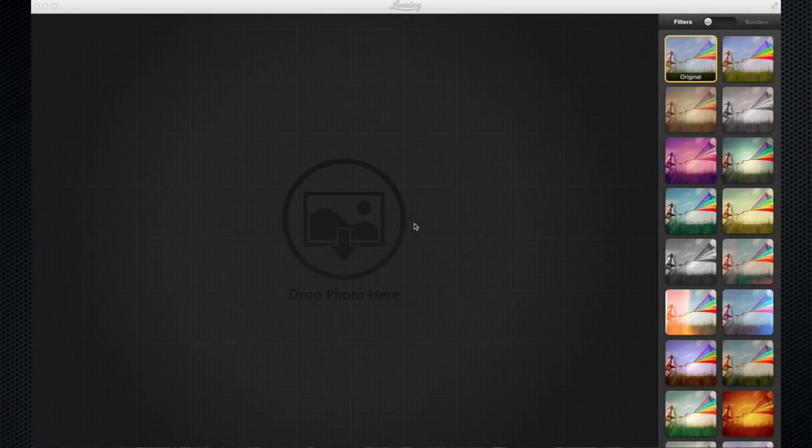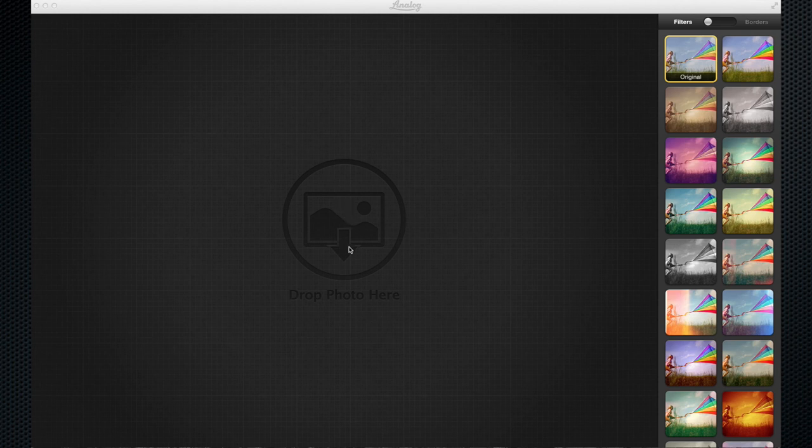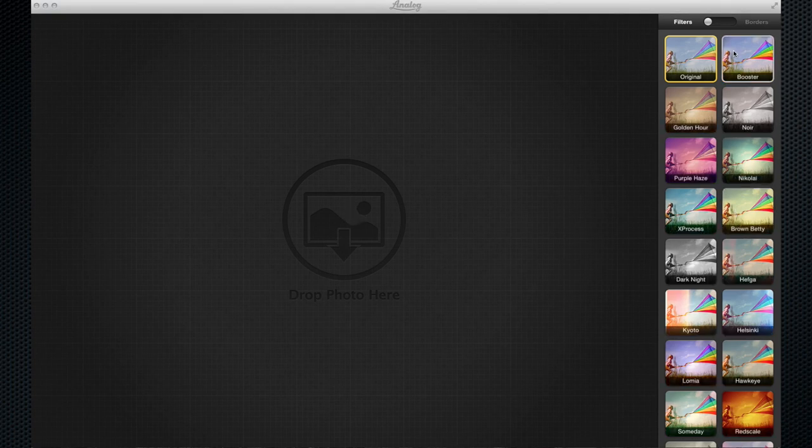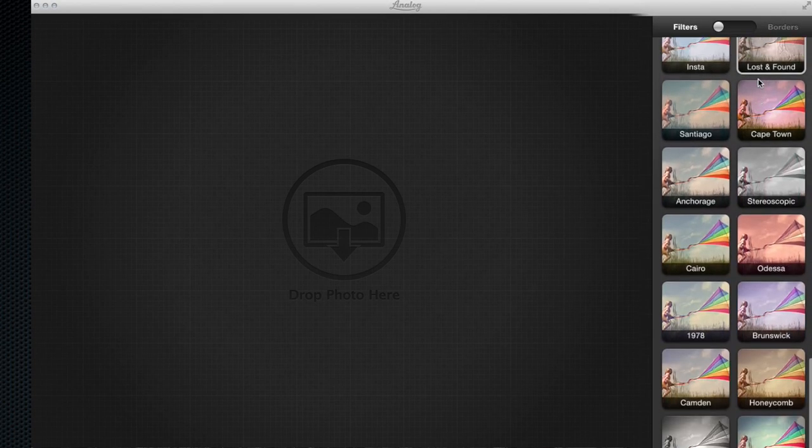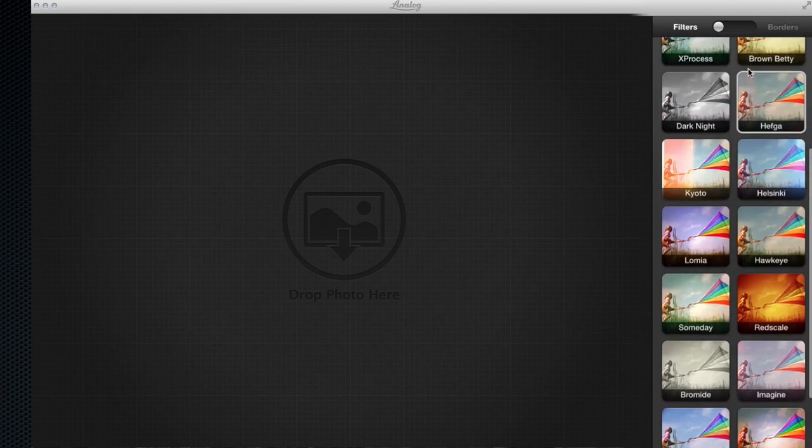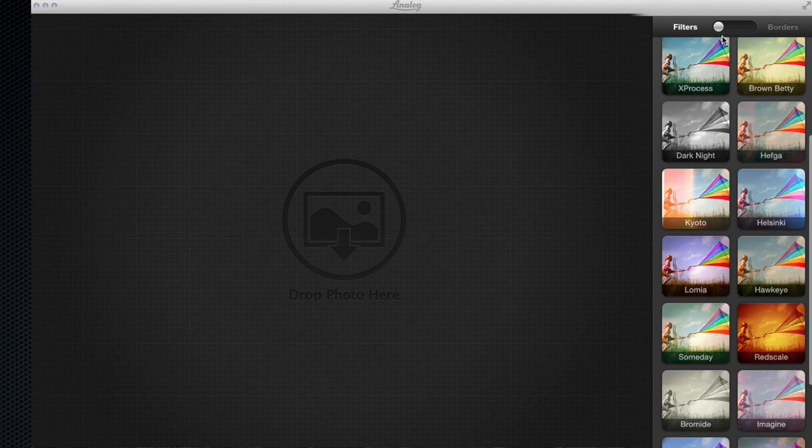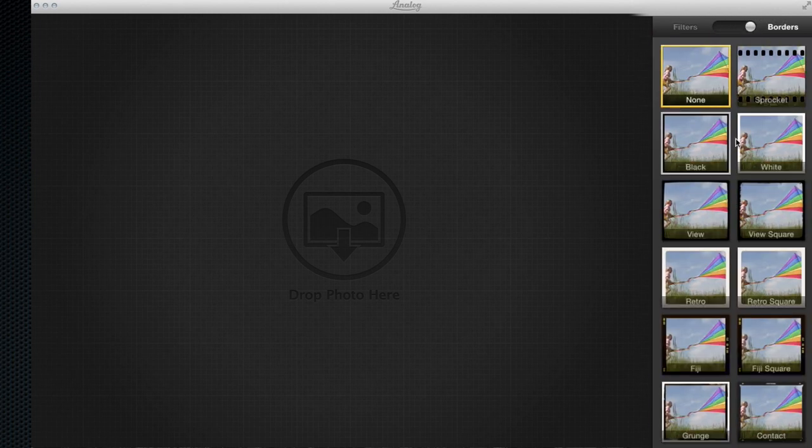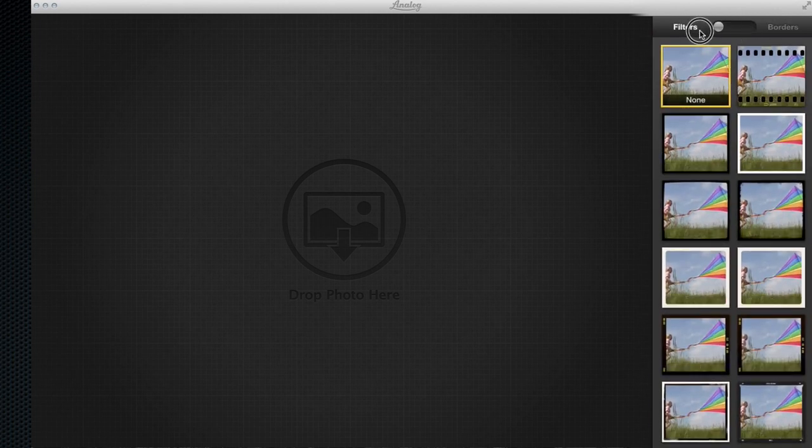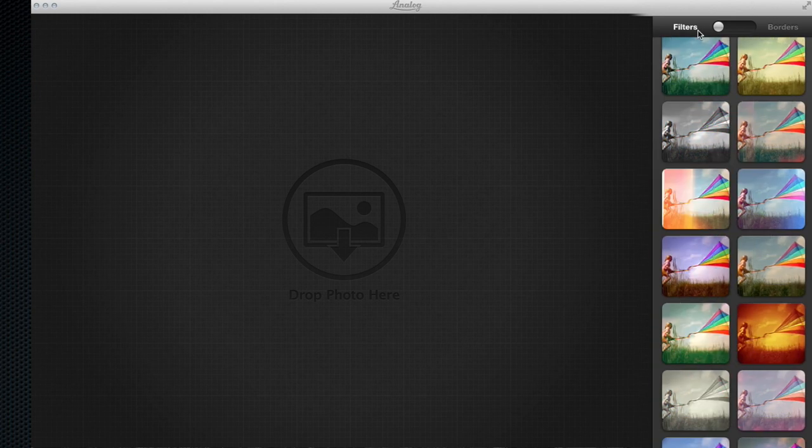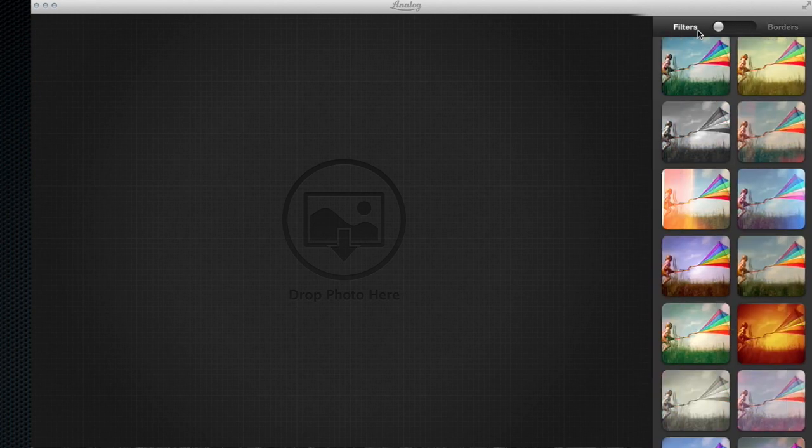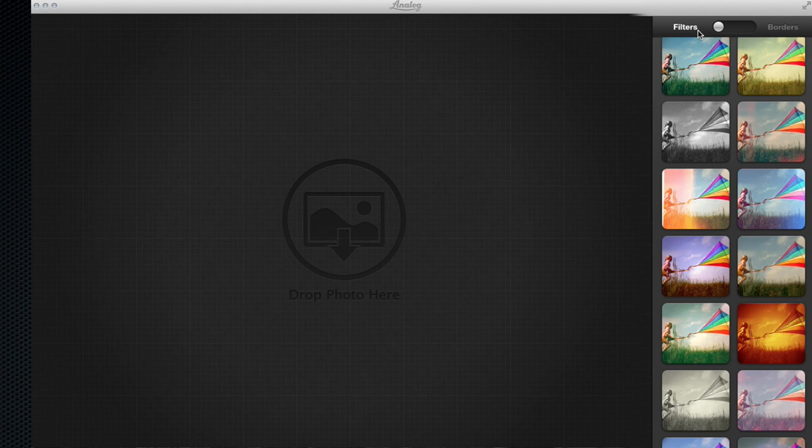Okay, so here we are in the Analog app. As you can see, it is very basic. You just drag and drop your photos from your desktop or from whatever folder to this position here, and then you select your filters over this right hand side here. You can flick this to borders once you've selected, and then change your borders. Also, Command+2 will change to borders, Command+1 if you prefer keyboard shortcuts.